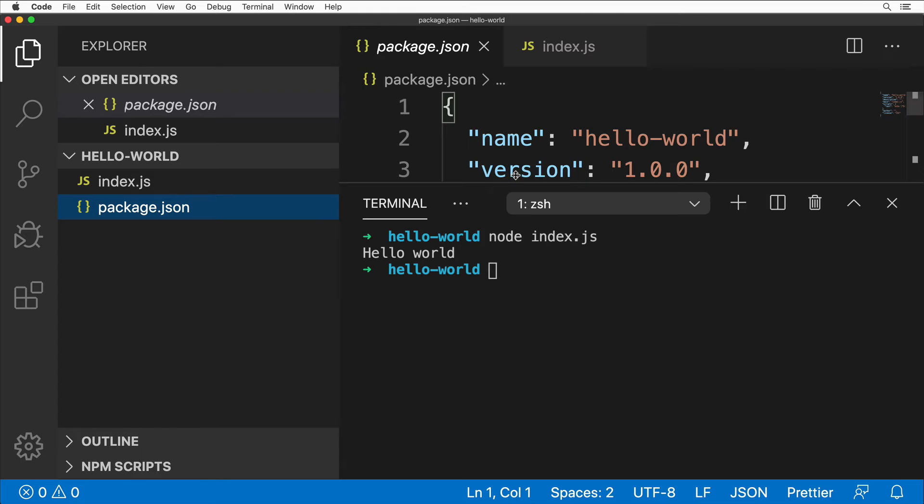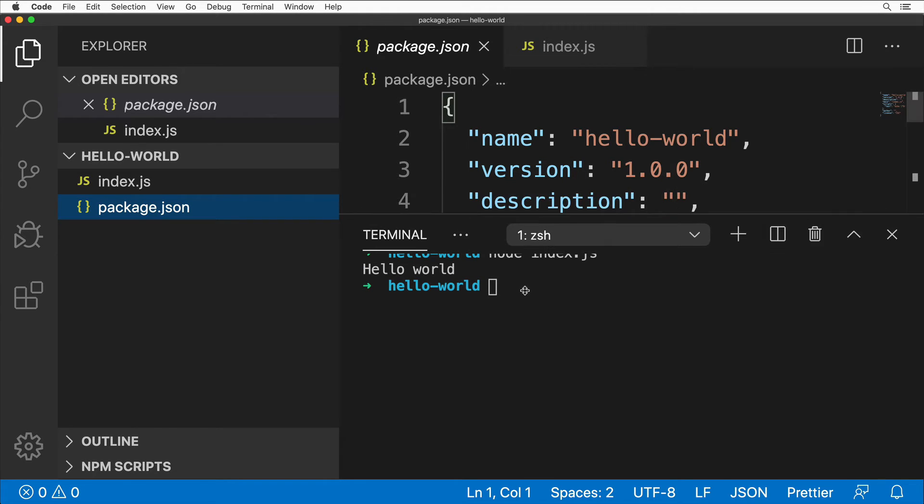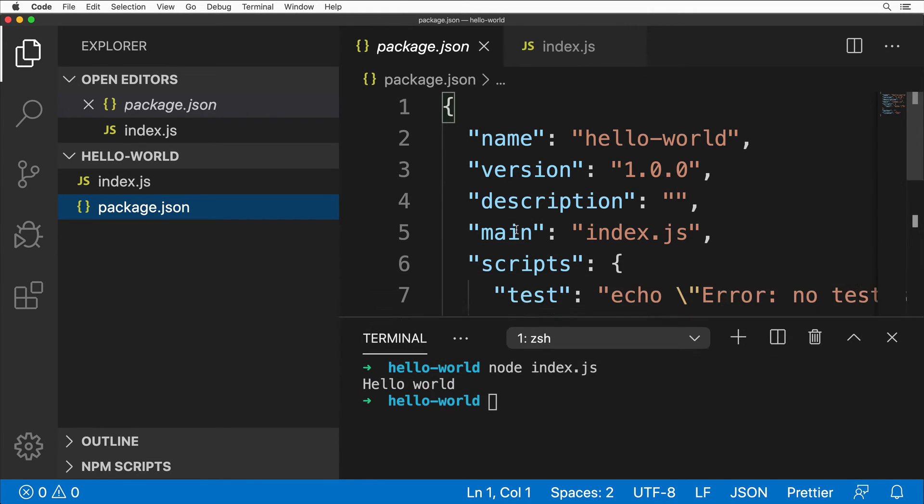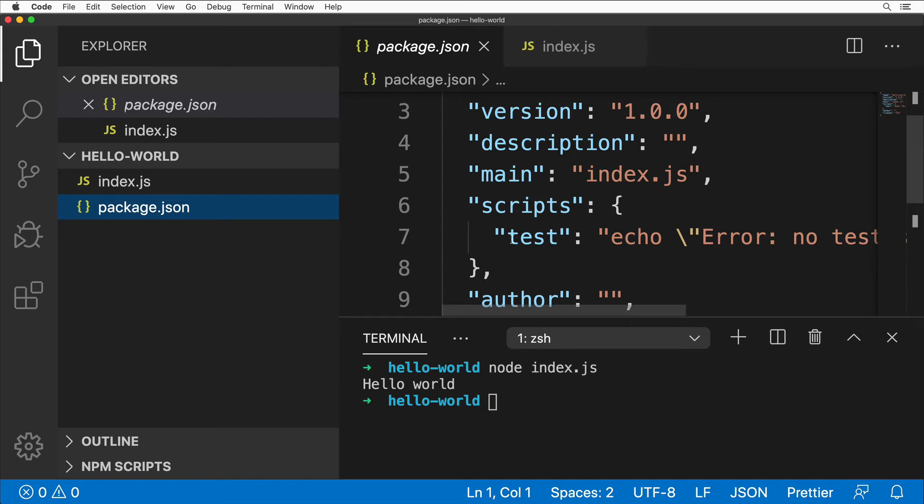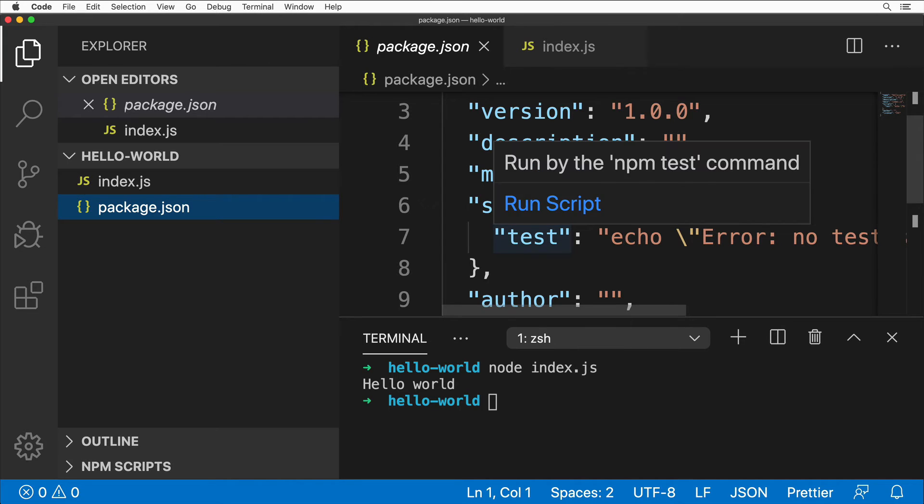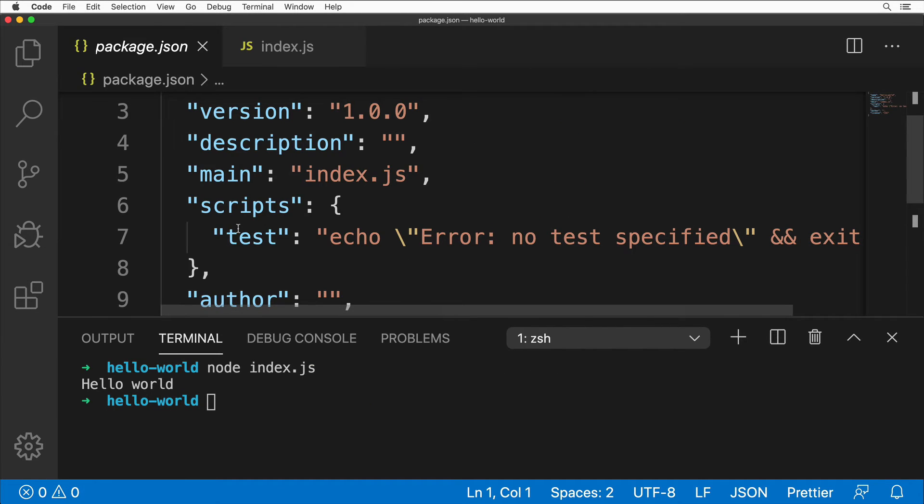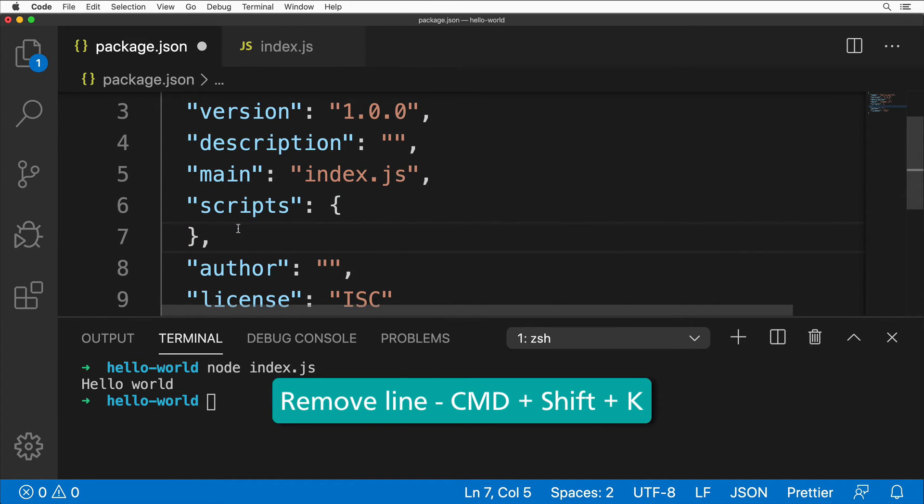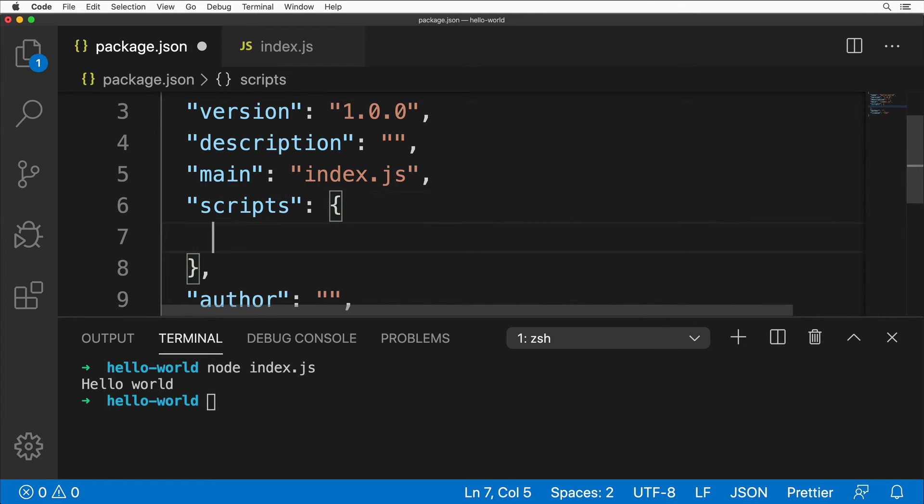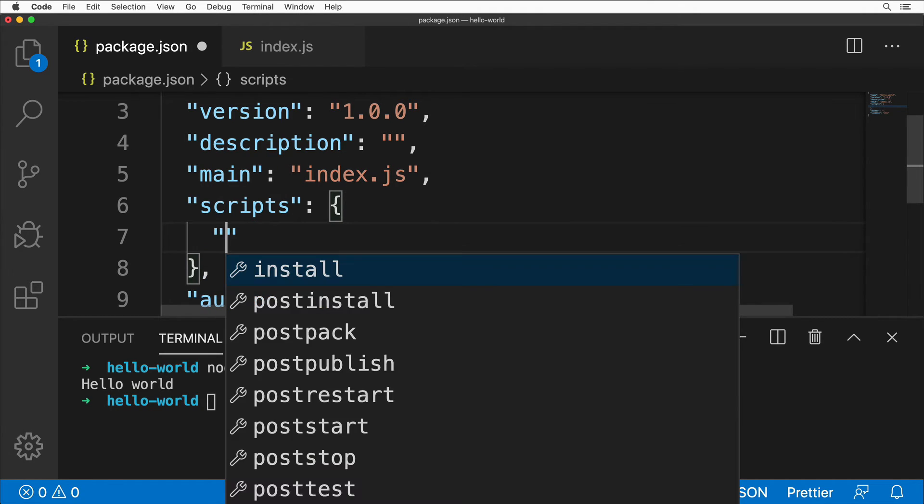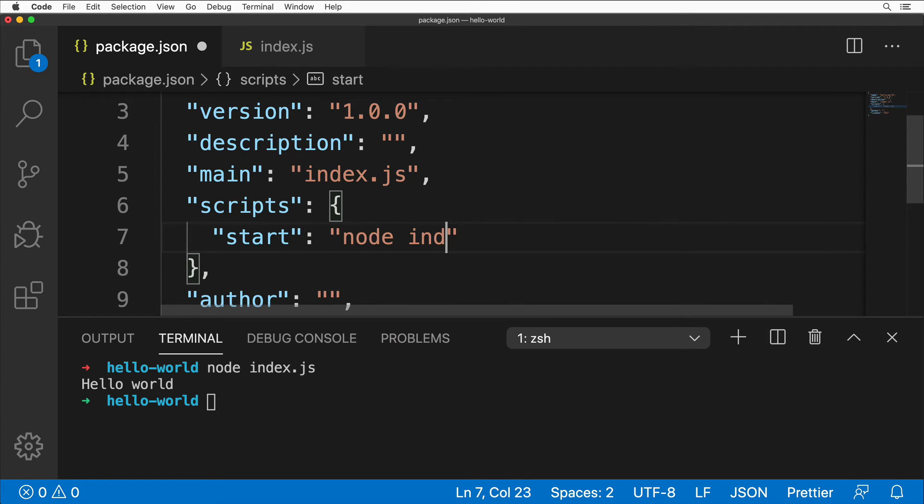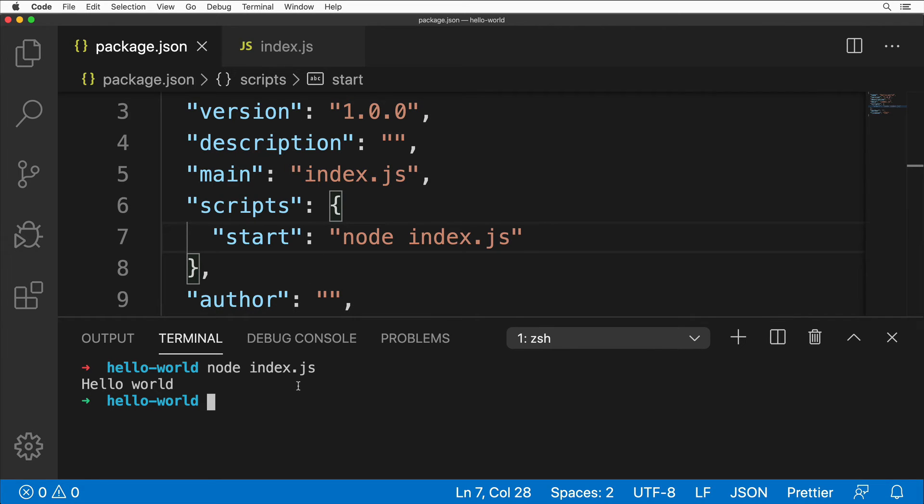If I open up this file, you'll see here a script called test. We could simply remove this test script. I could use the key combination Command+Shift+K. Here let's add a start script like so, and here type node index.js. Let's save the file with Command+S and go to the terminal.